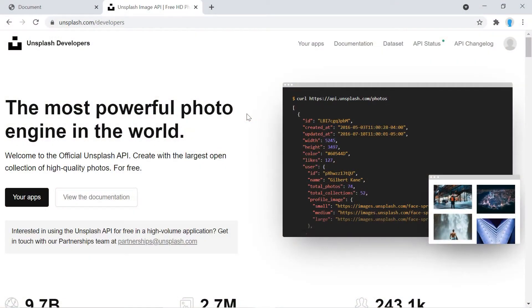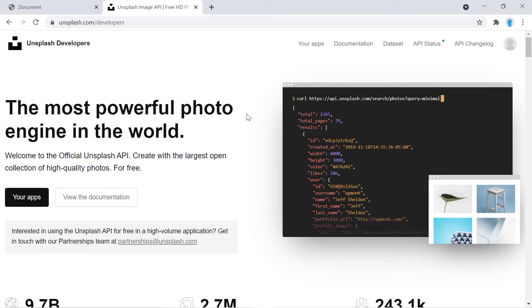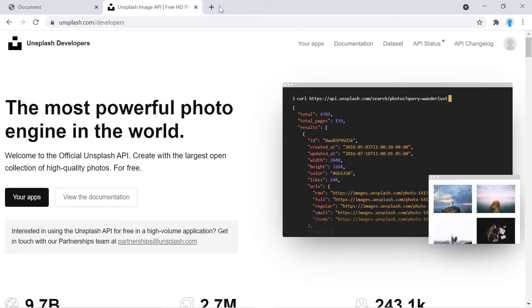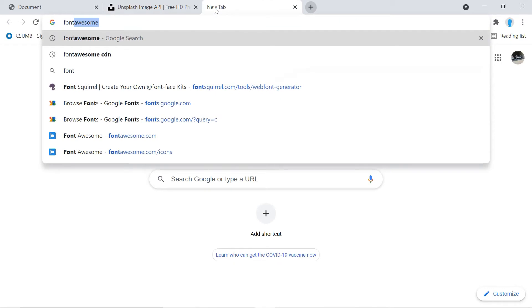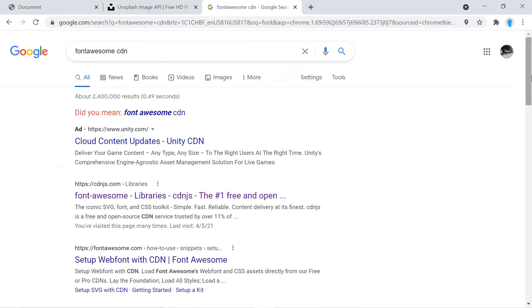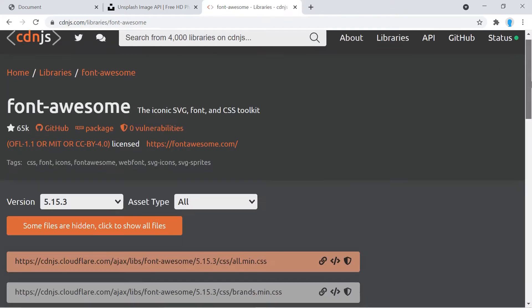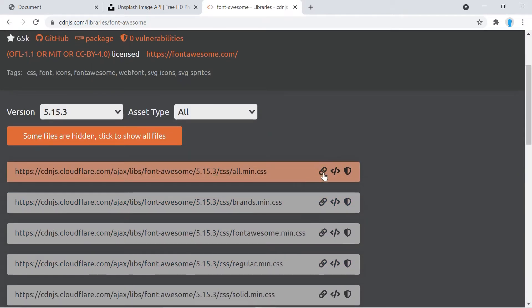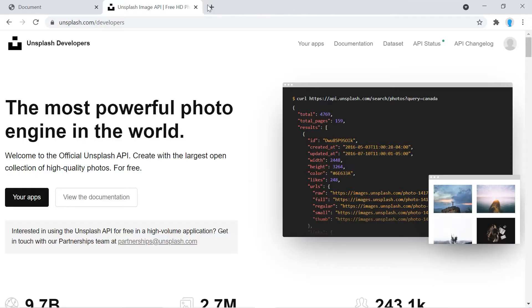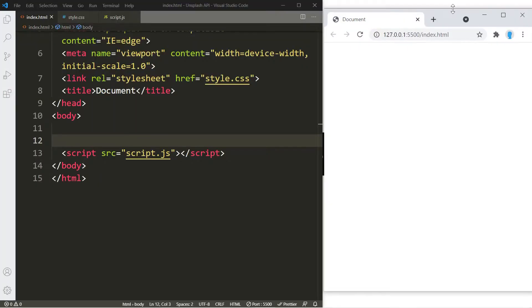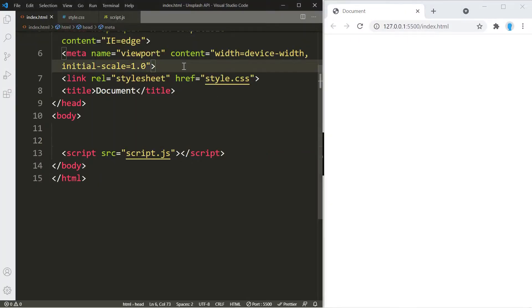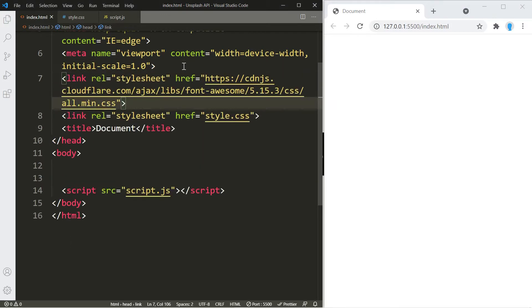Before we start, go to unsplash.com/developers and create an account — they're going to give you an API key that you'll need for this project. Once you do that, search for the Font Awesome CDN, click the link by cdnjs.com, copy the first URL, and paste it into your project.